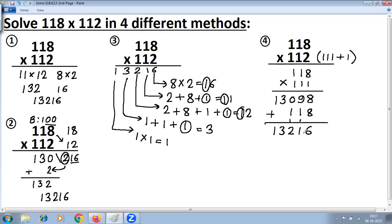We have solved 118 multiplied by 112 in four different methods. First method: Multiplication Special Case. Second method: Base Method of multiplication. Third method: Vertically Crosswise — the general method of multiplication. Fourth method: Series of 1, where 112 was converted into 111 + 1. Like this, one problem has been solved in four different methods.